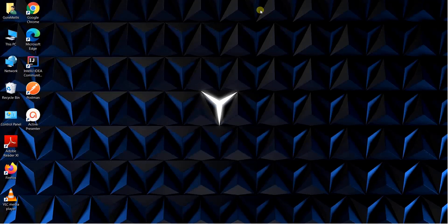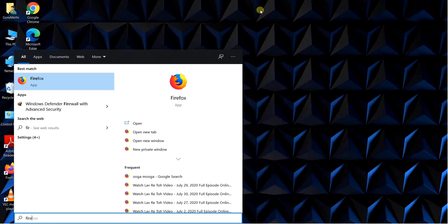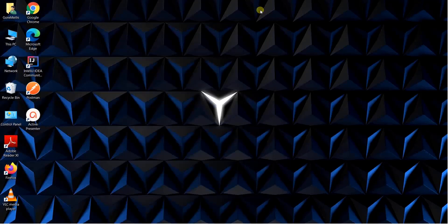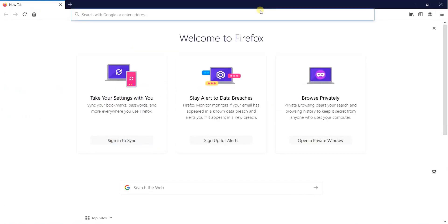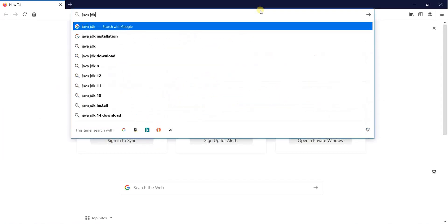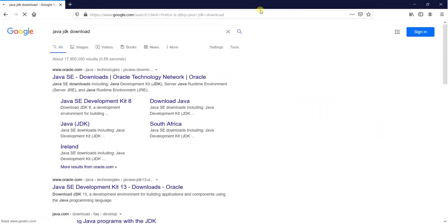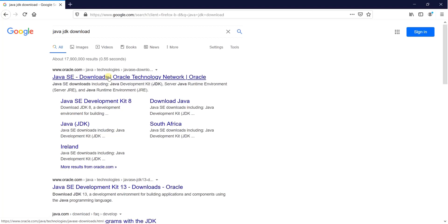Launch your favorite browser. In this case, I will launch a Firefox browser and search for java JDK download. Once you have it, click on the enter and chances are pretty much that the first result will be java SE downloads. So click on the link.